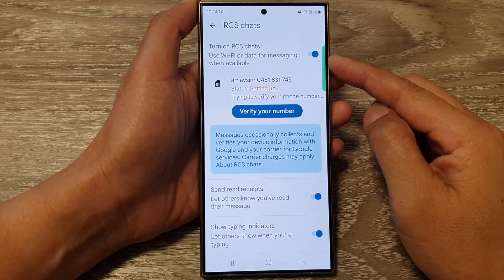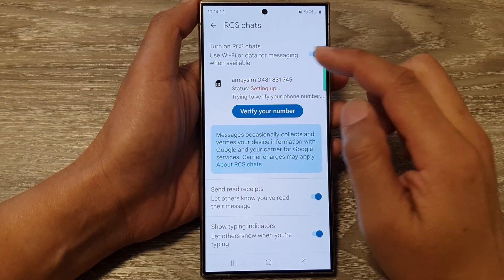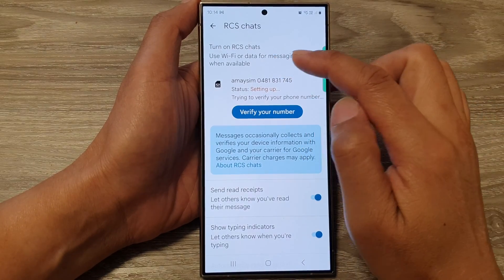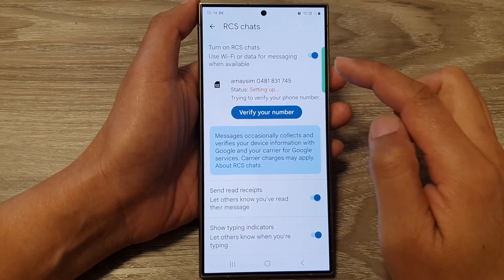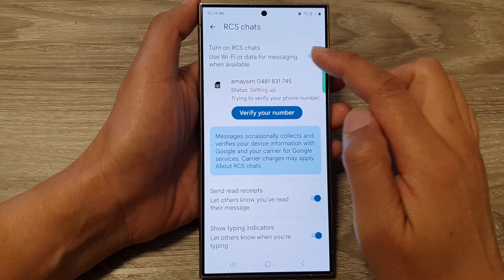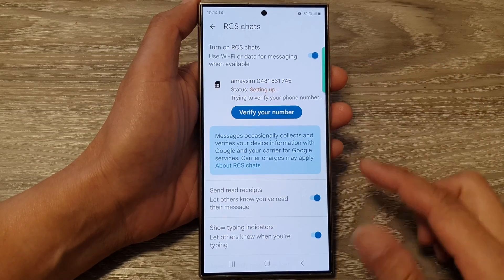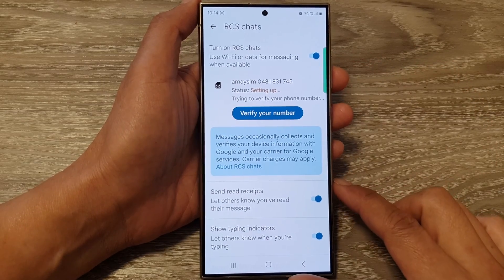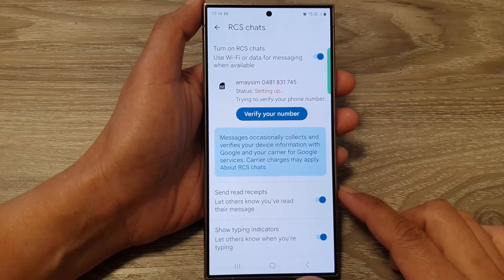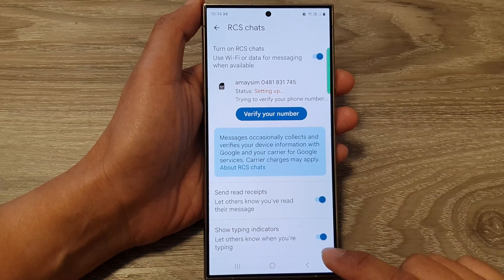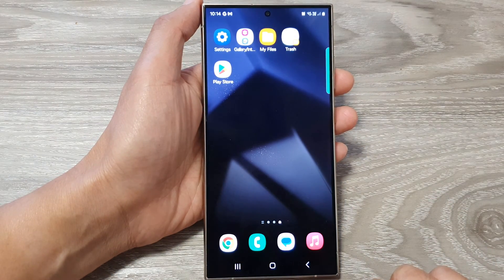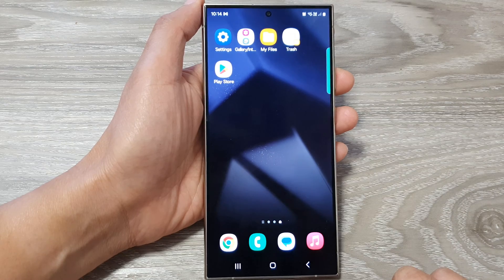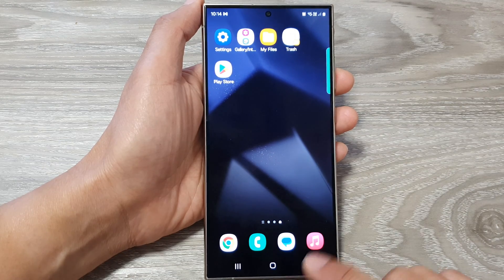How to turn on or turn off RCS, which is Rich Communication Services chats for text messages, on the Samsung Galaxy S24 series. First, tap on the home button to go back to the home screen.